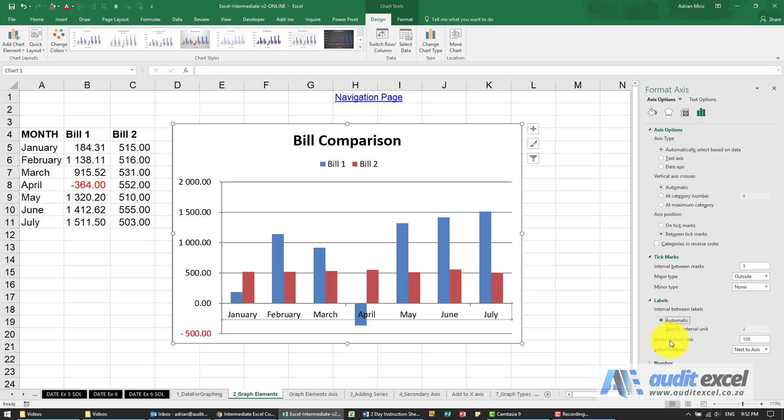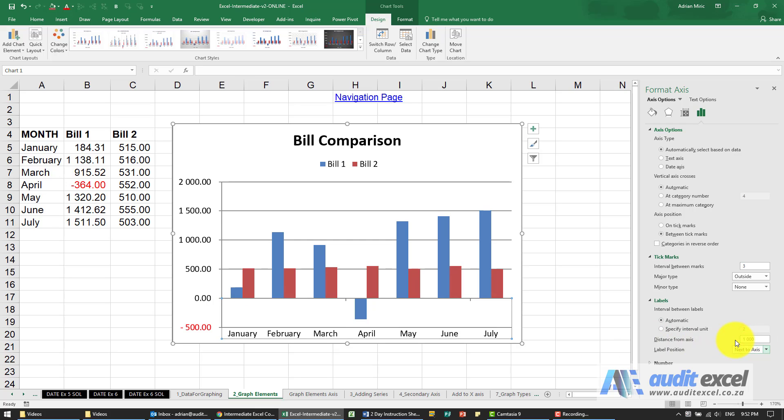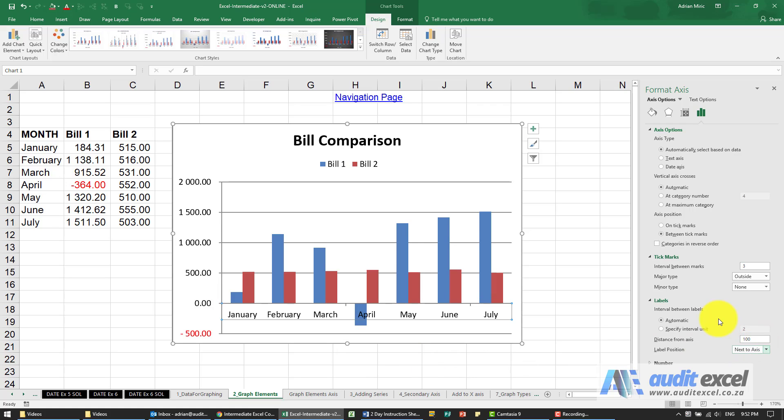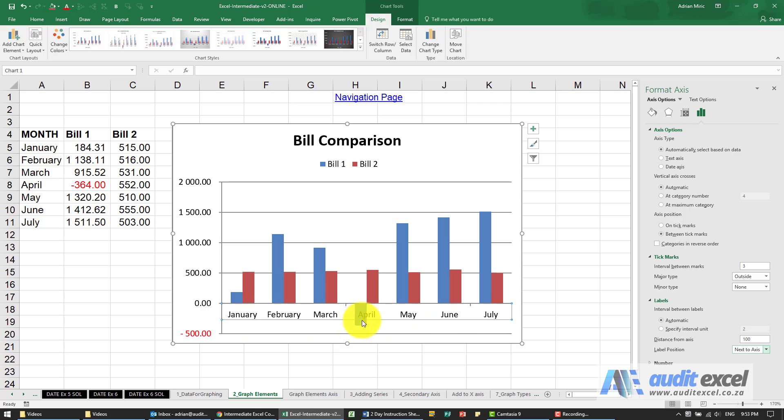You can see you can specify the distance from the axes so I can for example if I type 1000 you'll see it moves lower down but in general we don't play with that too much because the label position can help us. So in this case you'll see our labels are currently over our data because of a negative number. That's because the position is next to the axes.